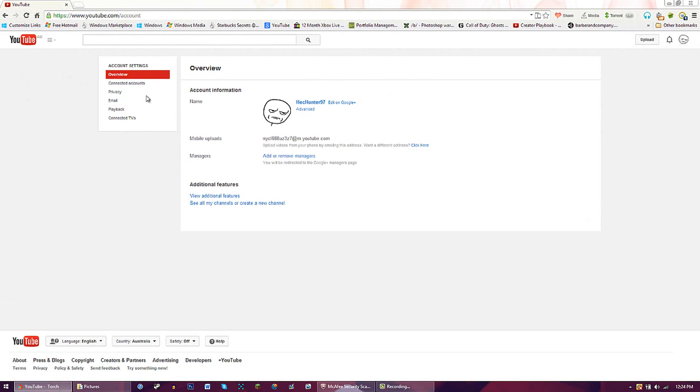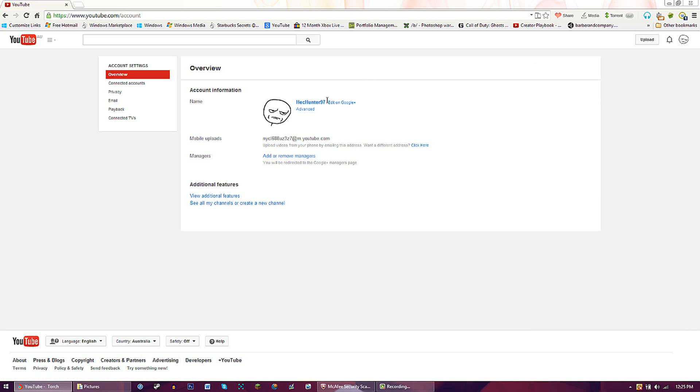When you first create your channel, you click on the wrench icon and you'll come to here. This is where you can change your name, and this is where you can create your YouTube channel as well as your YouTube domain.